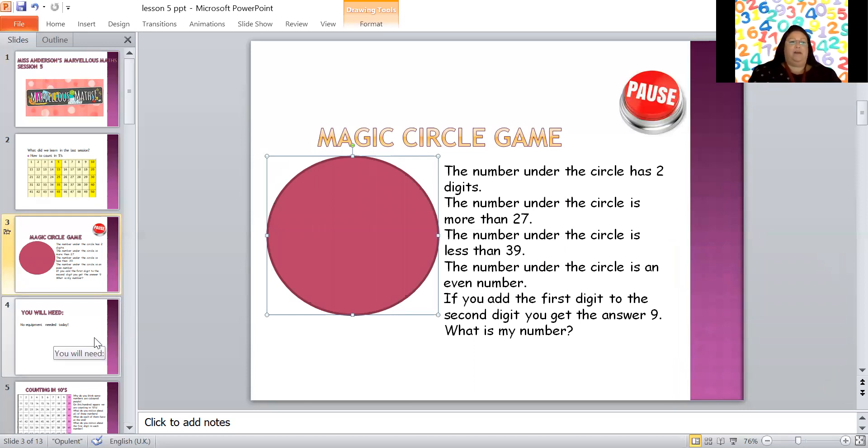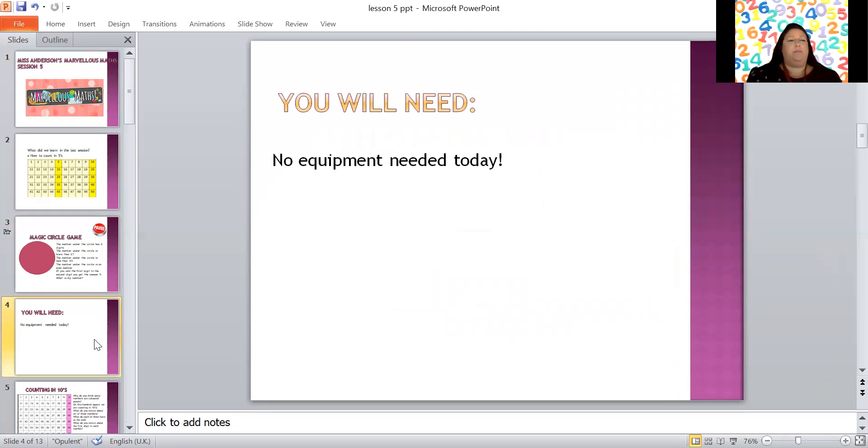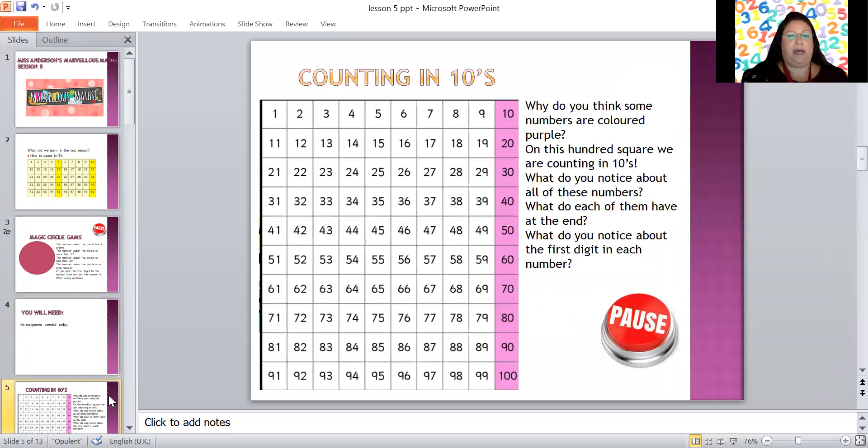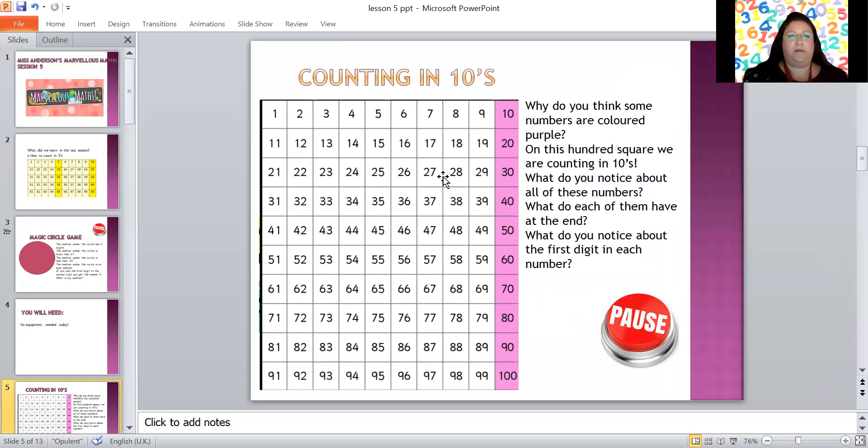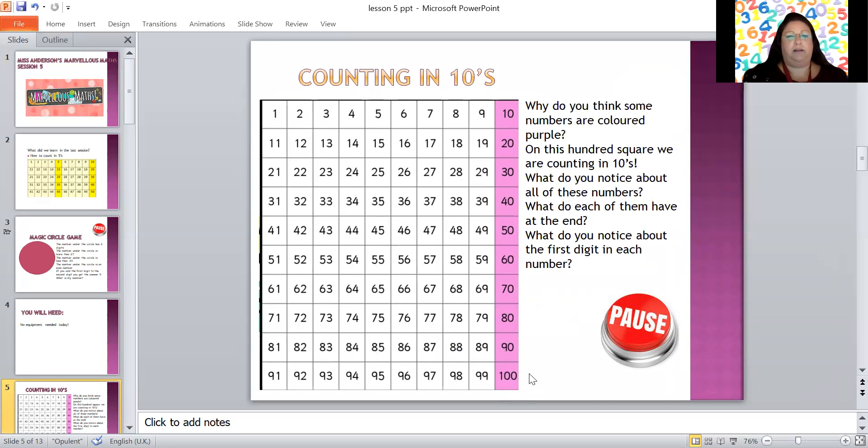So here we go, today you will need nothing, just yourselves, no equipment needed today whatsoever. And today we are learning to count in tens. Now this looks quite familiar doesn't it? Yesterday we were counting in fives and all of this row was shaded yellow, and this one today just this column is shaded.